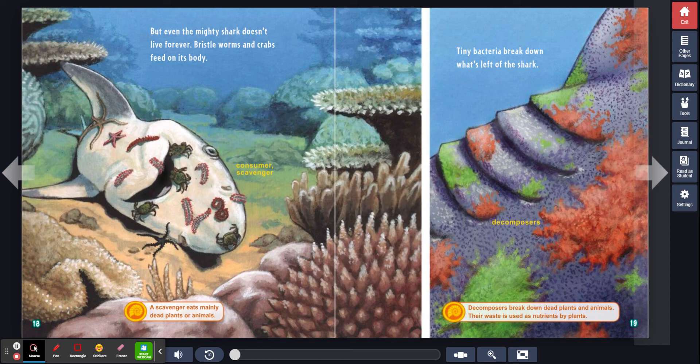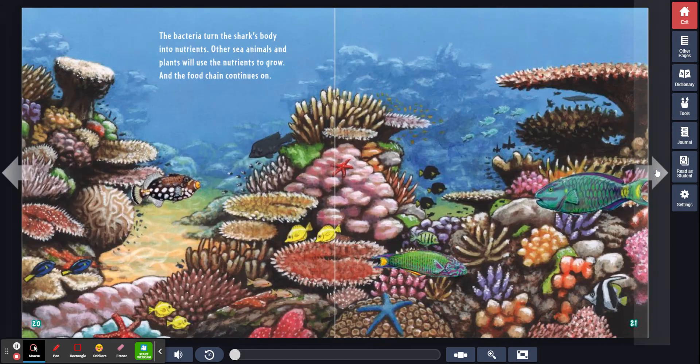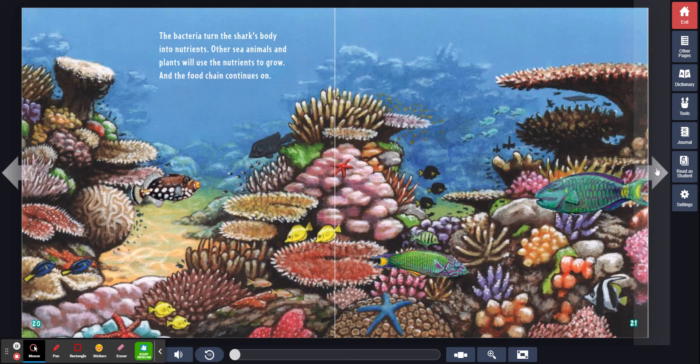Their waste is used as nutrients by plants. The bacteria turn the shark's body into nutrients. Other sea animals and plants will use the nutrients to grow. And the food chain continues on.